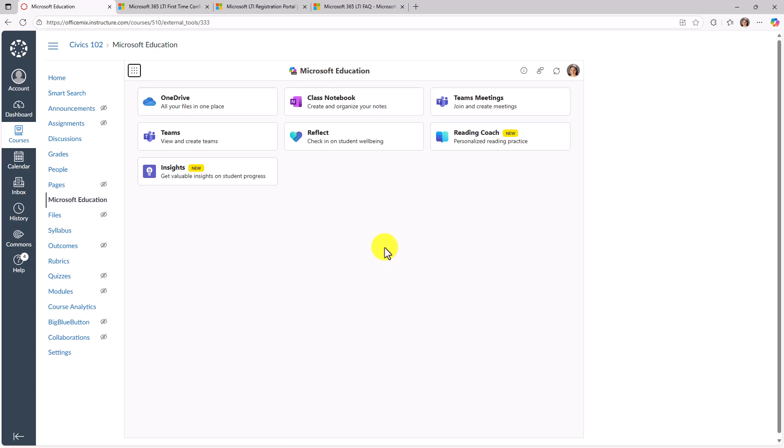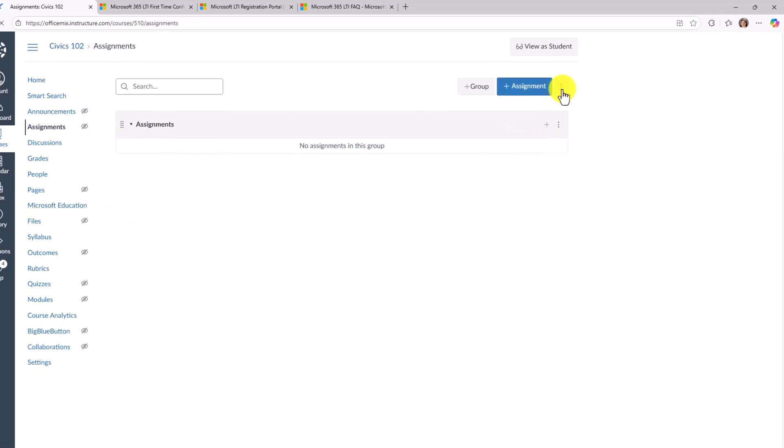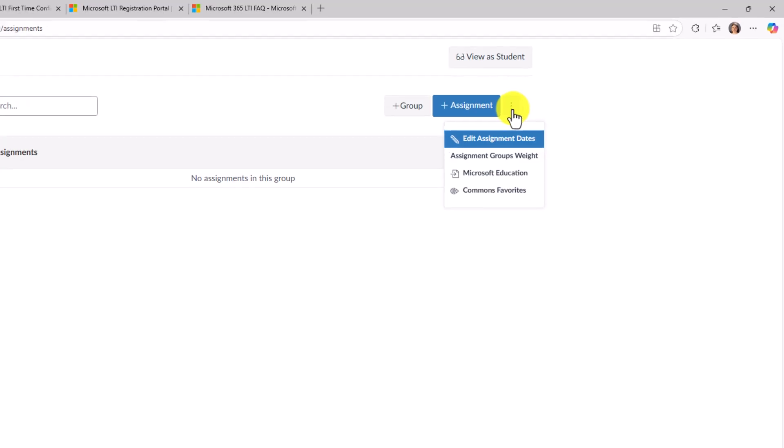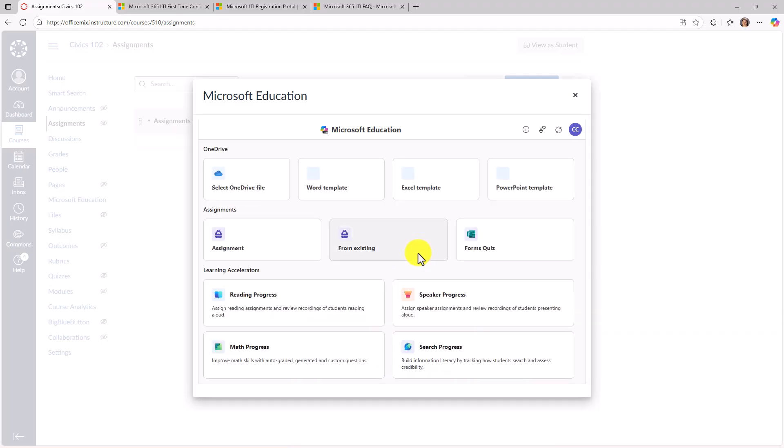Now the next feature I'm going to show is how you can use learning accelerators without having any teams behind the scenes. This has been one of our top requests. So in this case, I'm going to go to assignments. And because that Microsoft Education LTI has been installed, if I go to the three dot menu here, you're going to see this Microsoft Education. So I'm going to choose this.